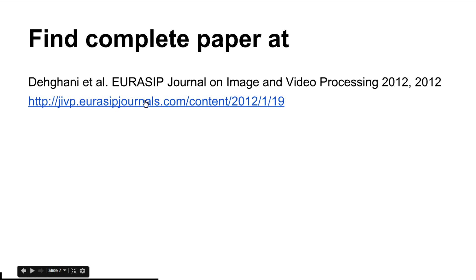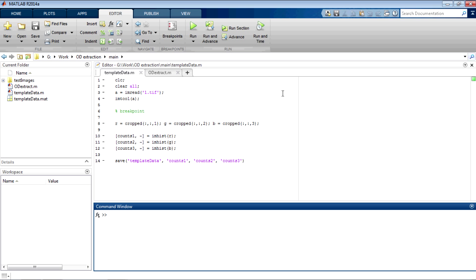For more details, just go to this link which is also in the description below. This is the code I wrote for the algorithm.